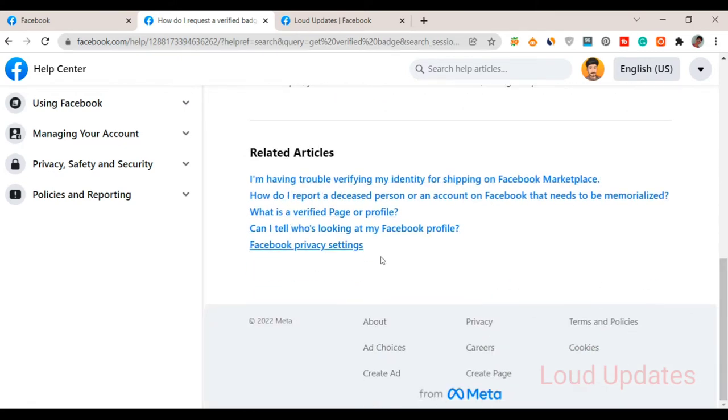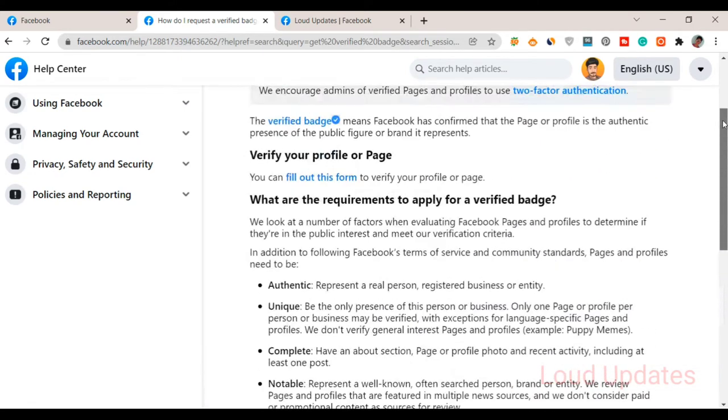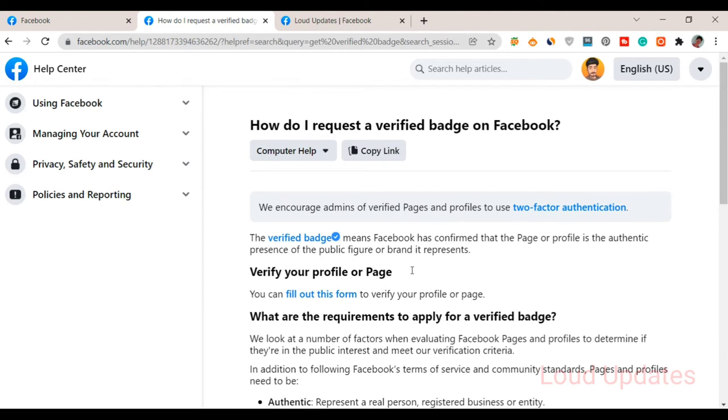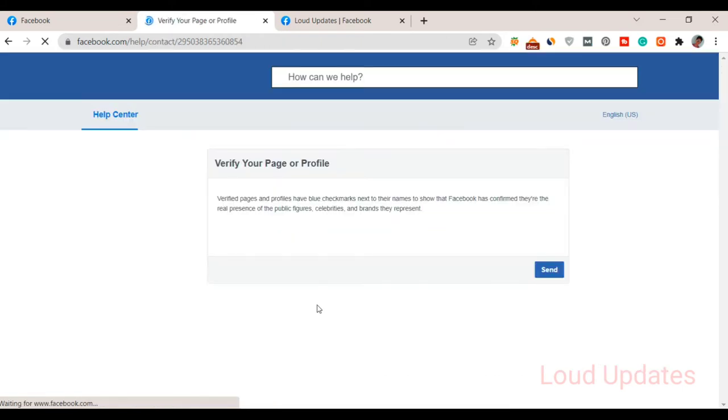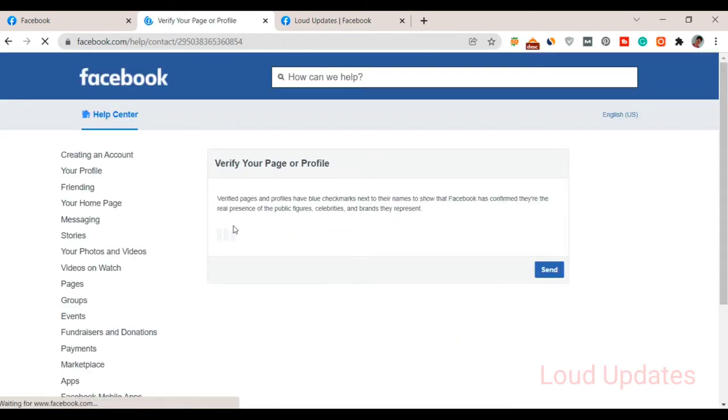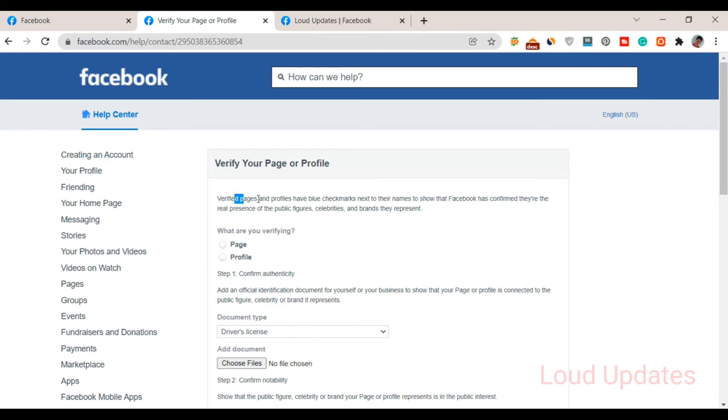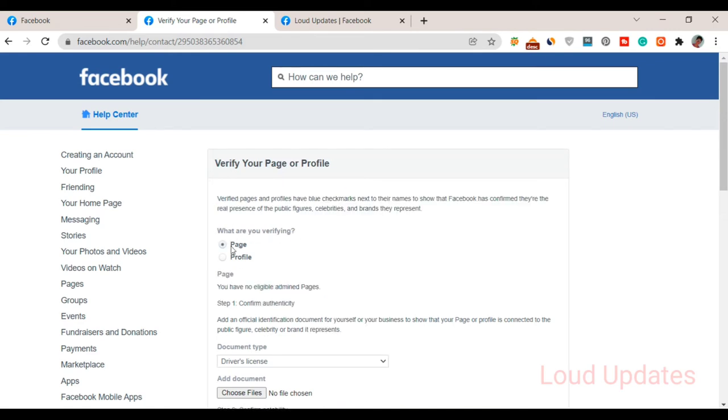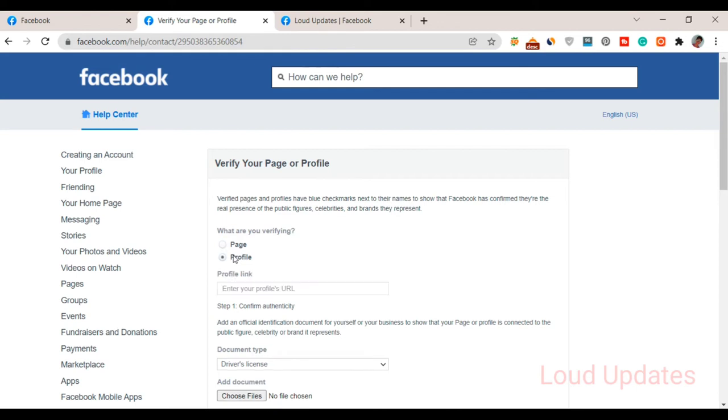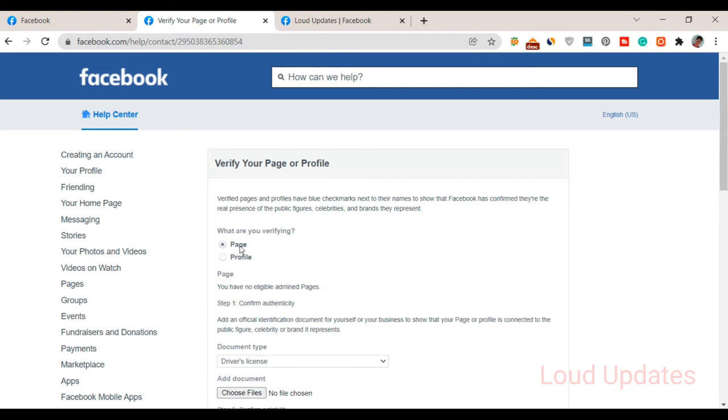Next step: once you read all of this, now click on 'you can fill out this form.' Click here to fill out this form. A new screen opens: 'Verify your page or profile.' What do you want to verify? What are you verifying? Page or profile? In my case, I want to verify my page.